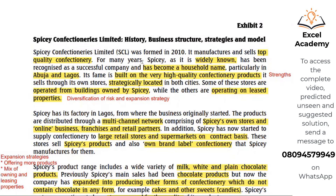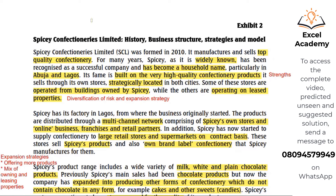From the leasing of property: if the property owner decides not to lease it out anymore, Spicy might have to stop selling in that particular area, or it might be difficult for Spicy to get another space in that area, which might cause Spicy to lose customers. Additionally, on the leased properties, Spicy will not have total control — and those stores will not be selling only Spicy's confectionery.